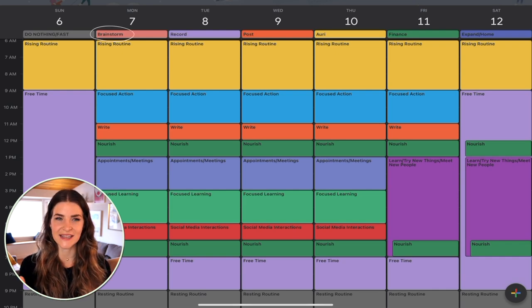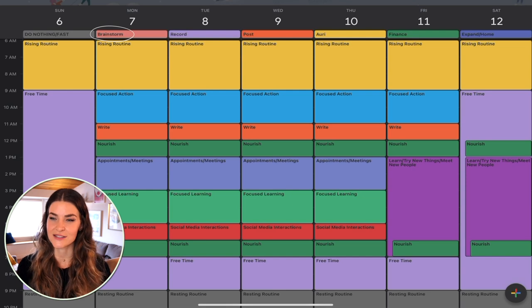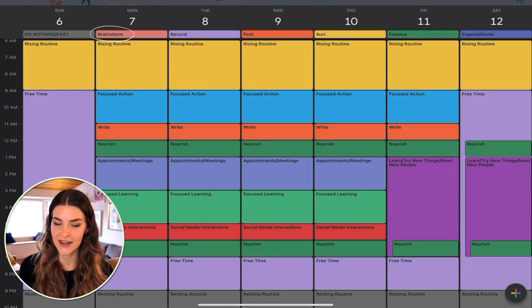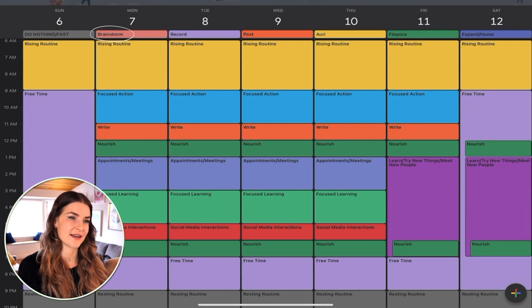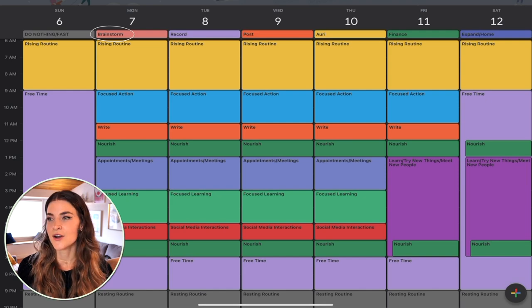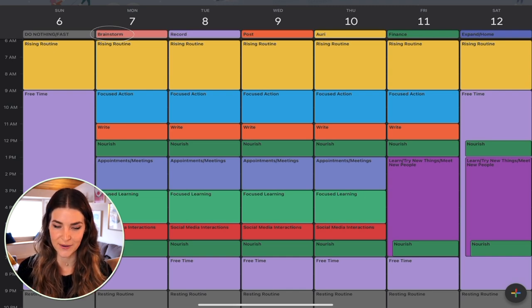Monday is my brainstorm day. Brainstorming is the time spent where I let my mind be as wide as possible. I let myself get creative — I might go read something that inspires me to think broader, go for a walk, spend time in nature — anything that's really going to get my creative juices flowing.